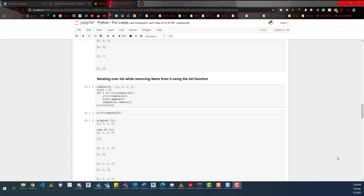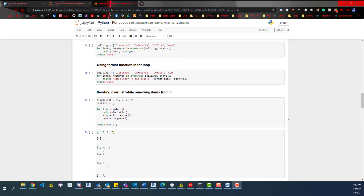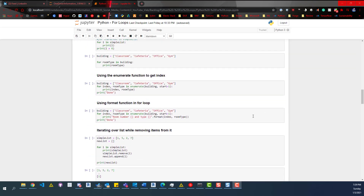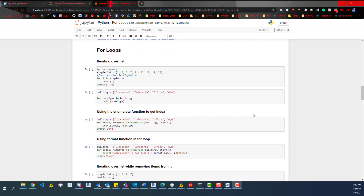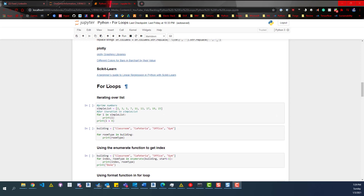Hey everybody, so today we're going to look at for loops. I did a previous video about for loops, but it was a short one. I'm going to try to cover a few other things like functions, recursion, variables, and if statements or conditionals. I'll try to do short versions of those topics, and then have a longer one with a Jupyter Notebook that'll go with it. So this one is going to be about for loops.